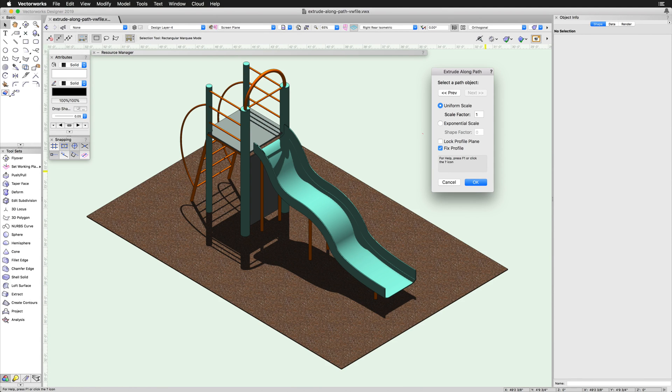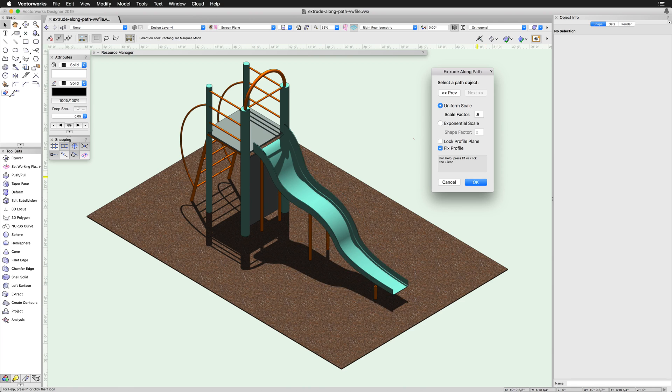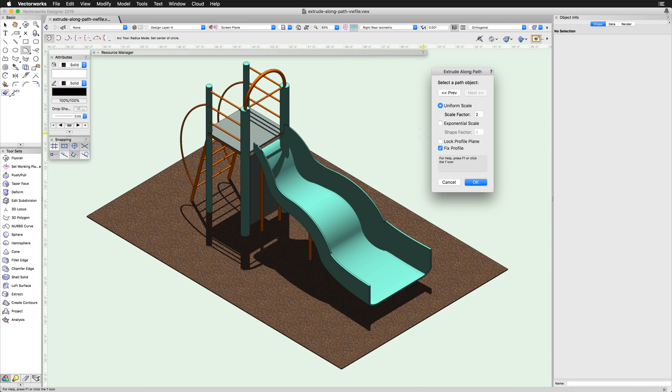If a scale factor other than 1 is chosen, the profile object will be reduced or increased in size as it is extruded along the path. The scale factor must be a positive number.